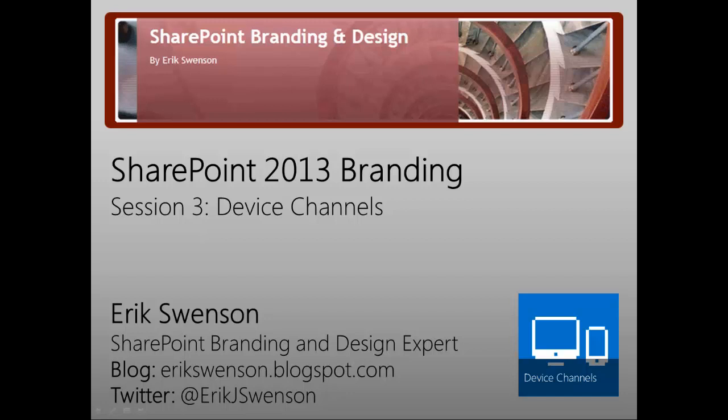Hello and welcome to my SharePoint Branding and Design video blog. My name is Eric Swenson. You can view my website at ericswenson.blogspot.com. You can also follow me on Twitter at EricJSwenson.